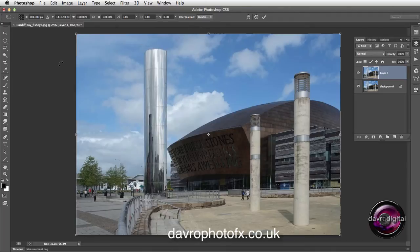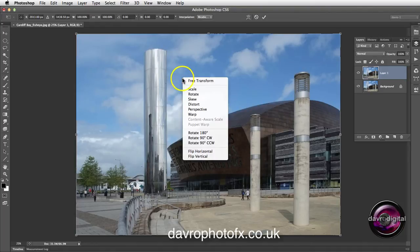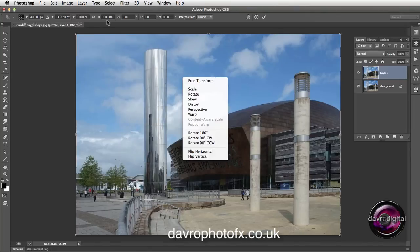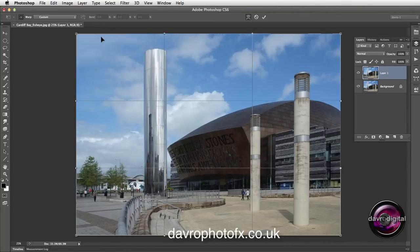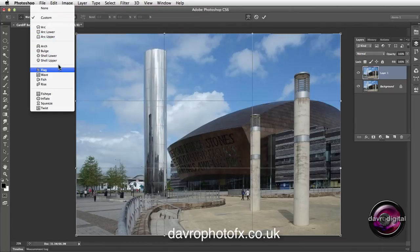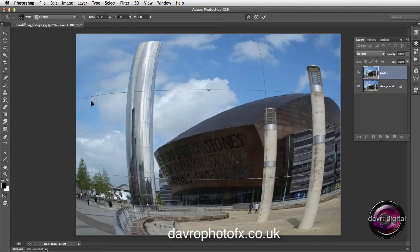Bring your cursor inside that Transform tool and you'll notice the way it changes to that black arrowhead. Remember the menu we saw with the Transform? Well, if you right-click, there's that same menu. We're going to drop down and choose Warp. Take a look up at the menu bar — as soon as we go to Warp, look at the way it changes. If you click on this and drop down, lo and behold, we've got Fish Eye.